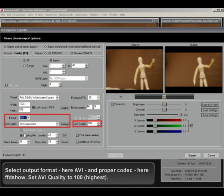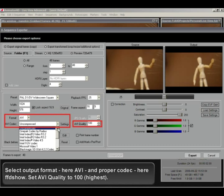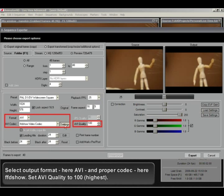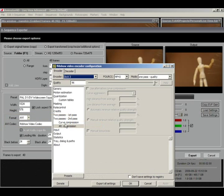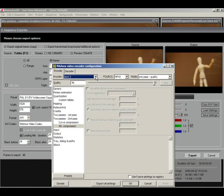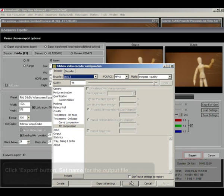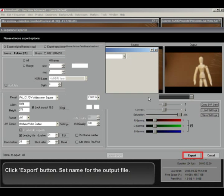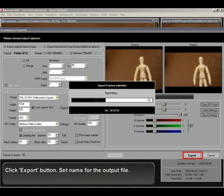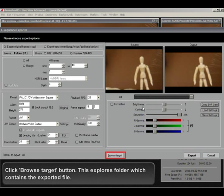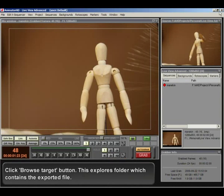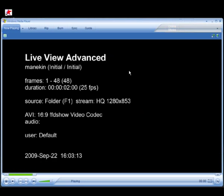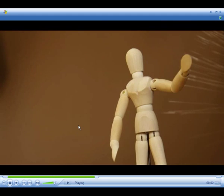Select output format, here AVI, and proper codec, here FFD show. Set AVI quality to 100, highest. Click export button. Set name for the output file. Click browse target button. This explores folder which contains the exported file.